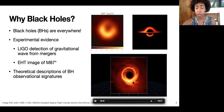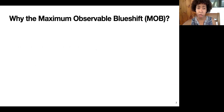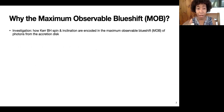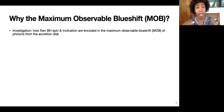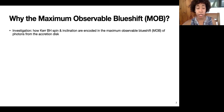The observational signature I'm going to talk about today is called the maximum observable blue shift, or MOB. We're going to investigate how the black hole spin and the inclination from which we're viewing it are encoded in the maximum observable blue shift from all the light emitted from matter accreting onto the black hole that the observer is able to view.